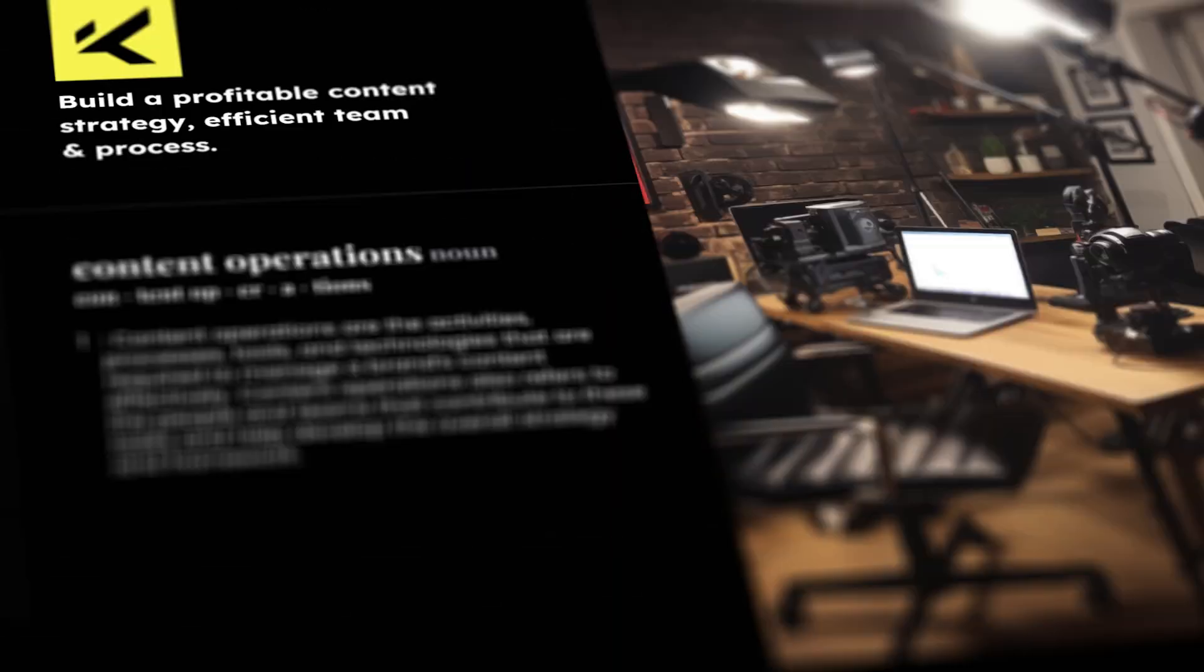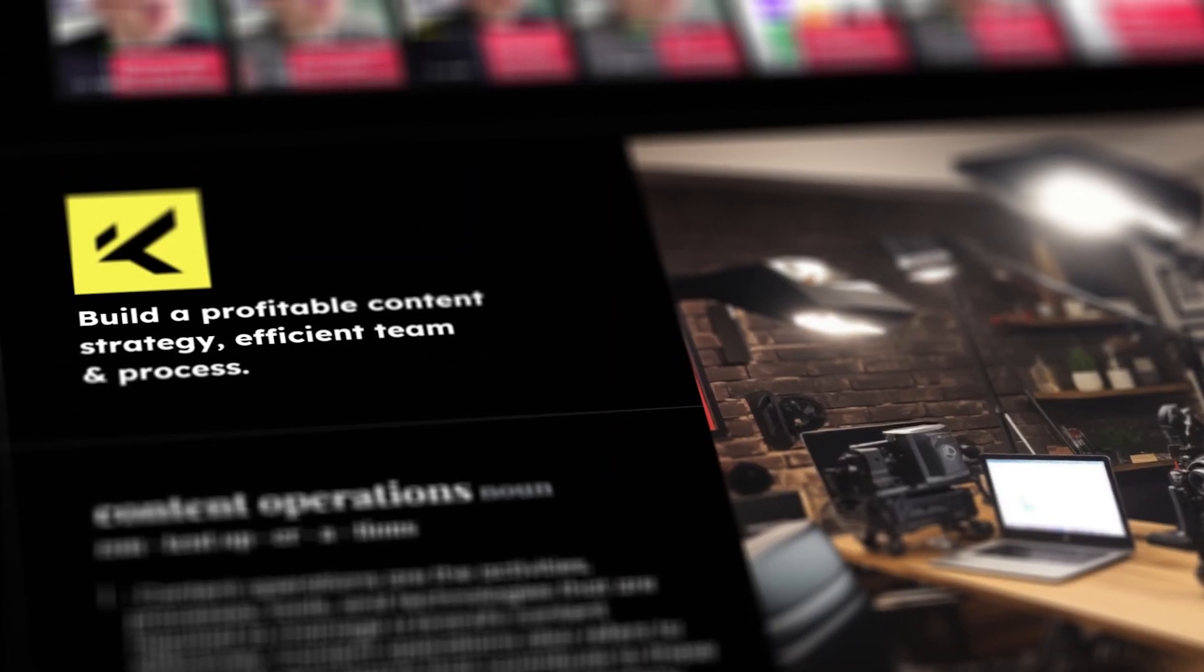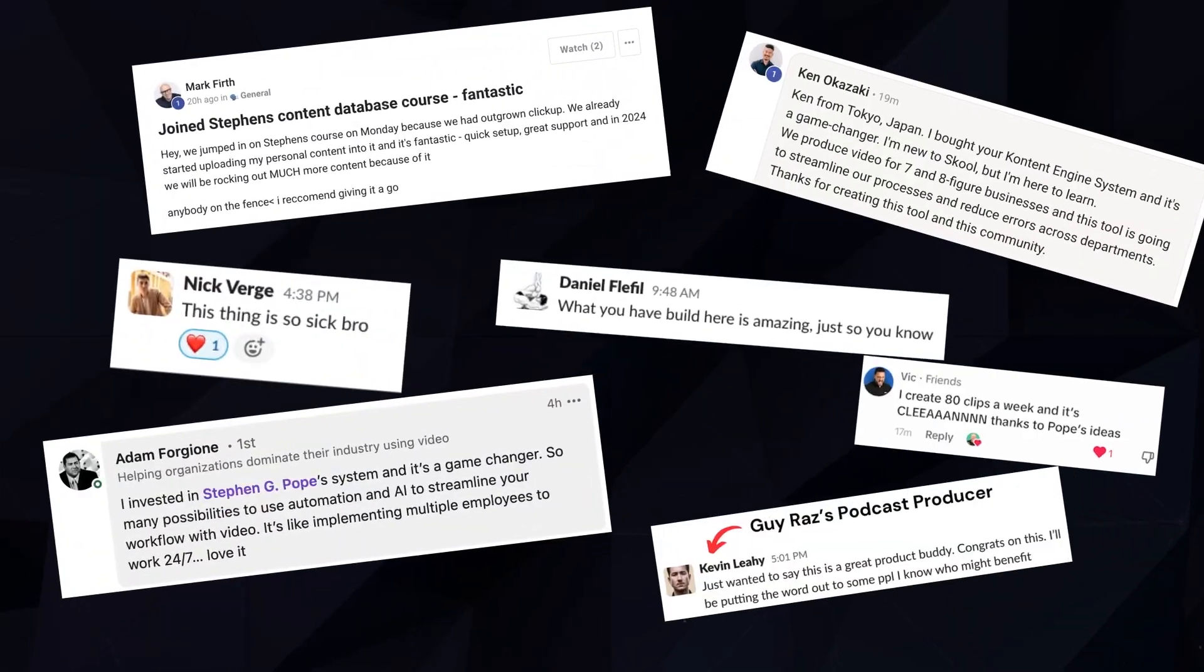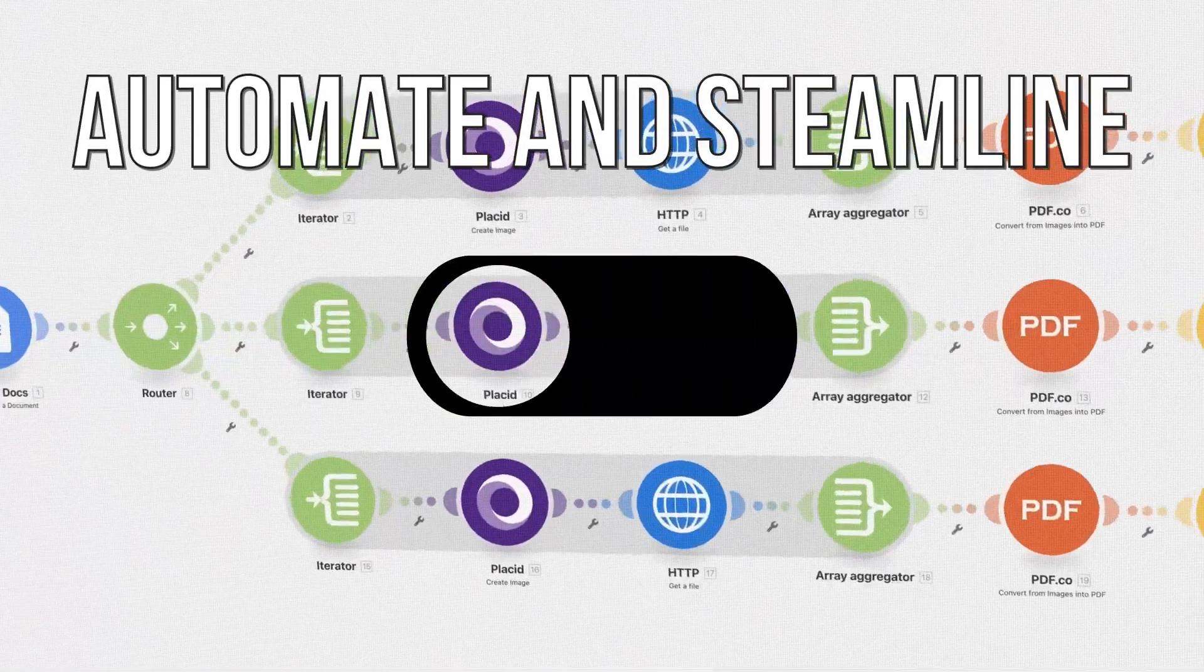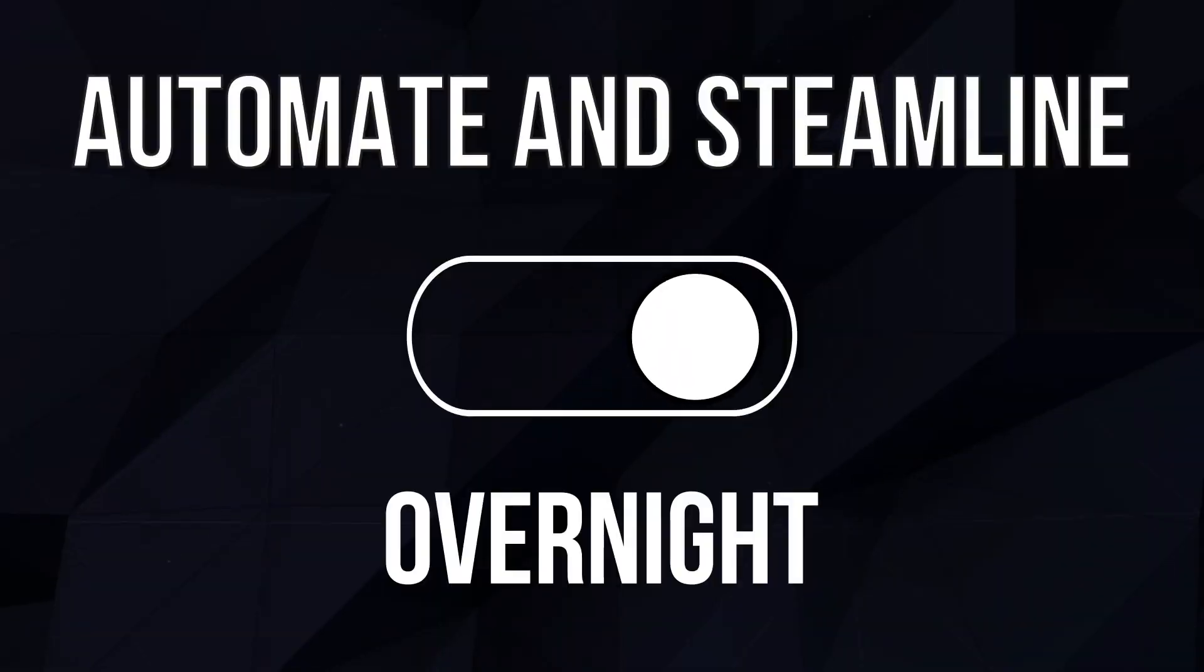Now, my name is Stephen Pope, founder of The Content Engine, and over the past two years I've helped hundreds of personal brands and content agencies automate and streamline their content systems overnight. So first, I'm going to show you a quick segment from the video, then I'll explain a bit about the process, and then I'll show you the full video at the end.